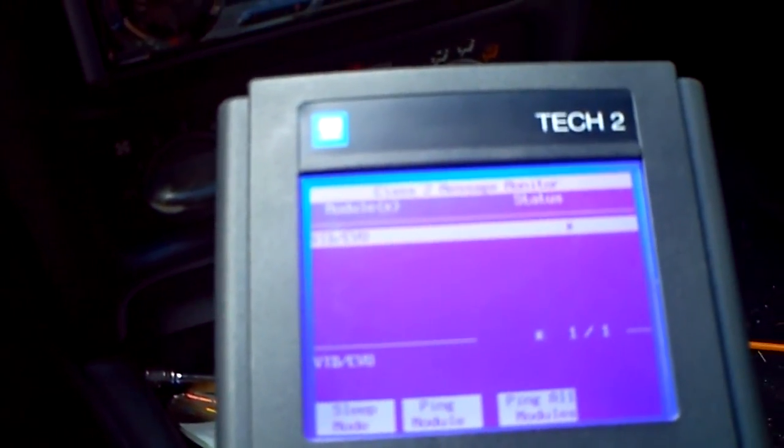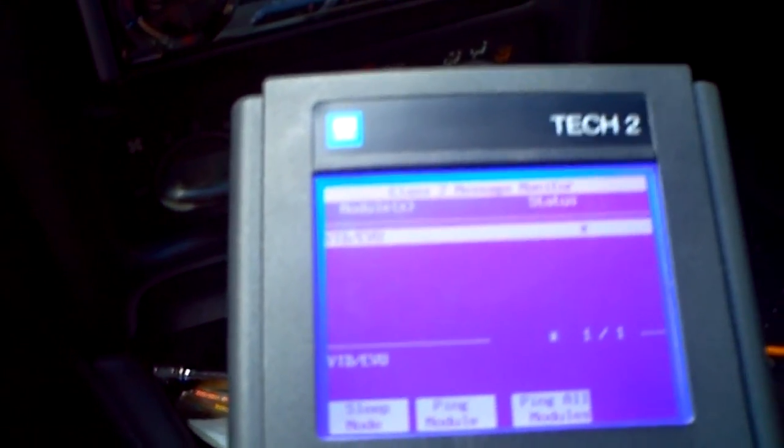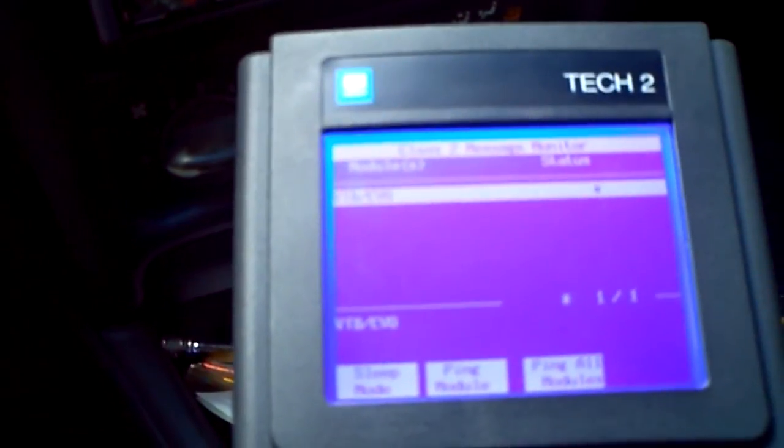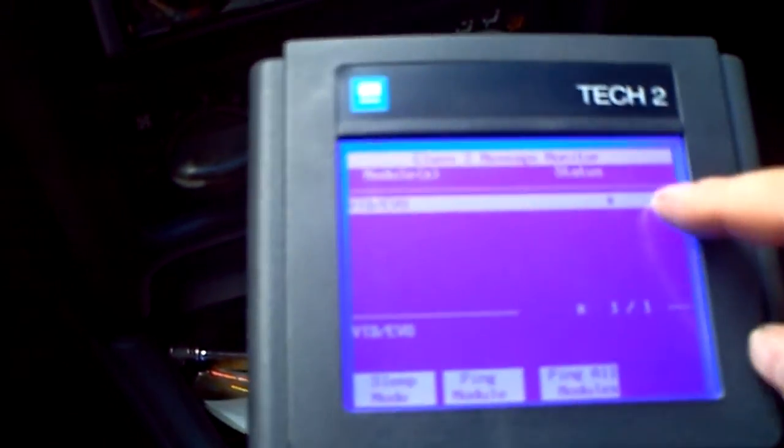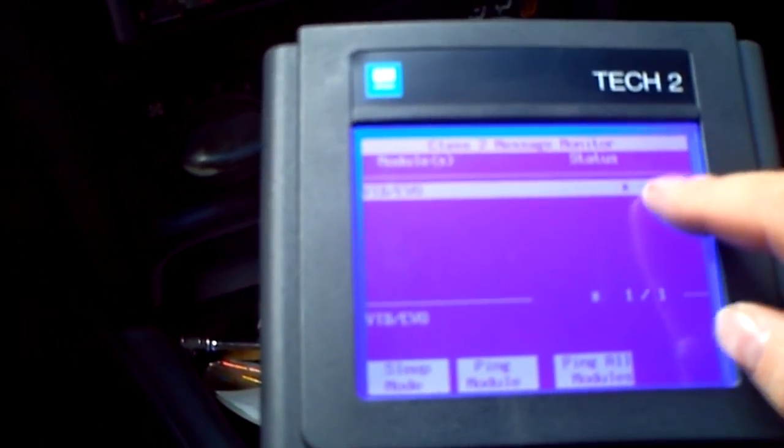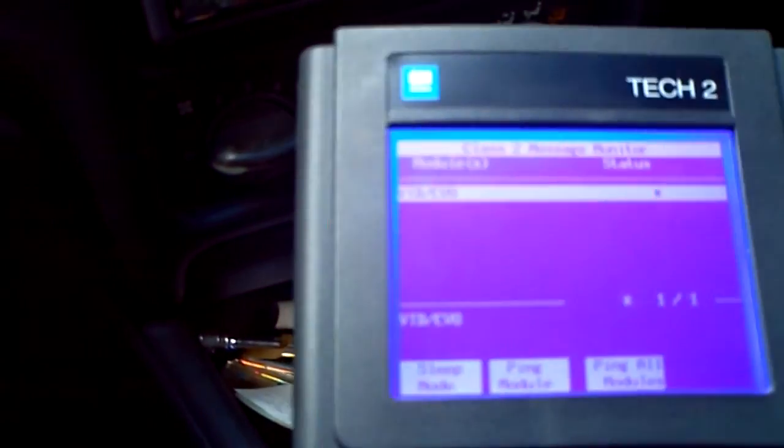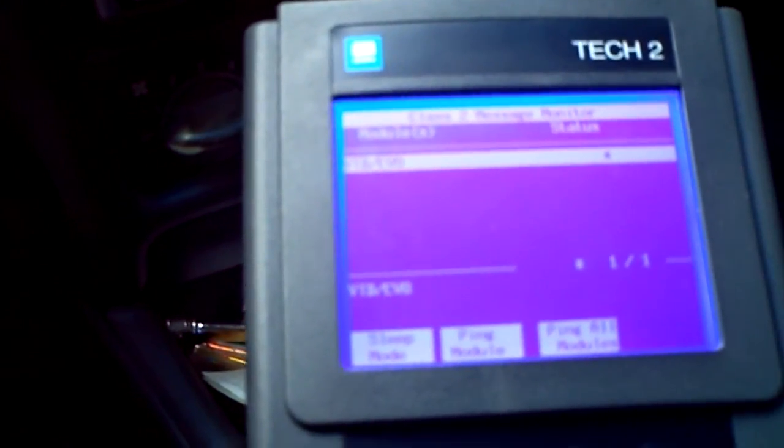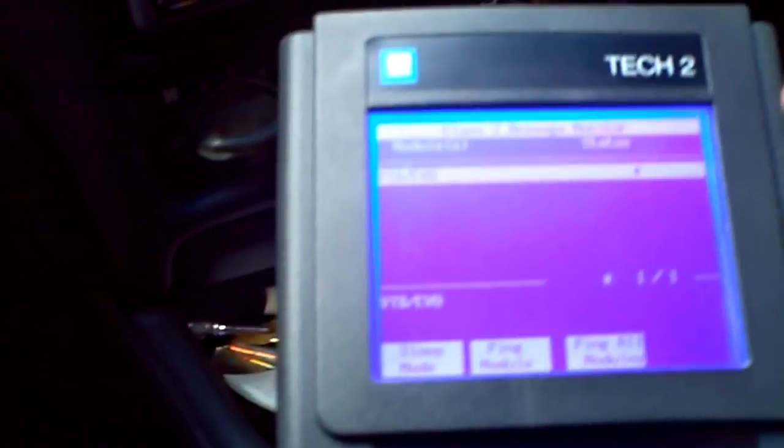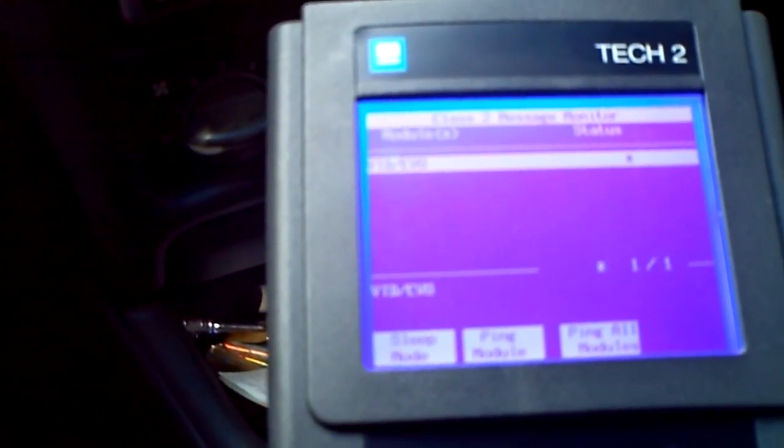This car's got really hardly anything in it for body controls, but some cars have an entire list of options for body control, which makes that parasitic draw longer. You gotta wait till the modules fall asleep, or with the Tech 2 you can put them to sleep and then you can do your parasitic draw a lot quicker.